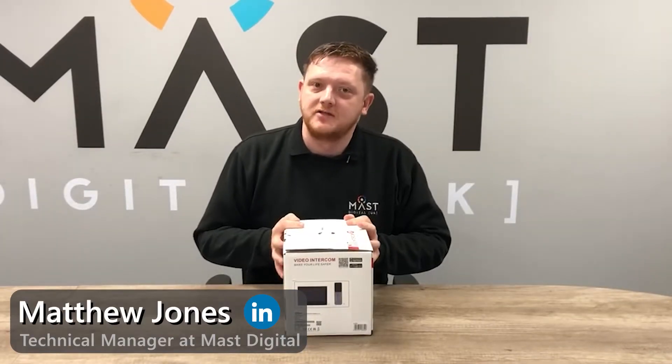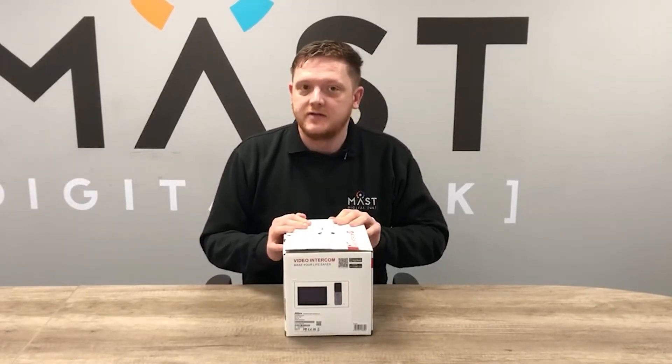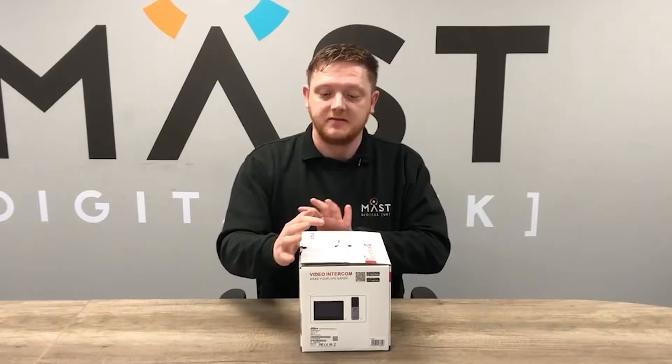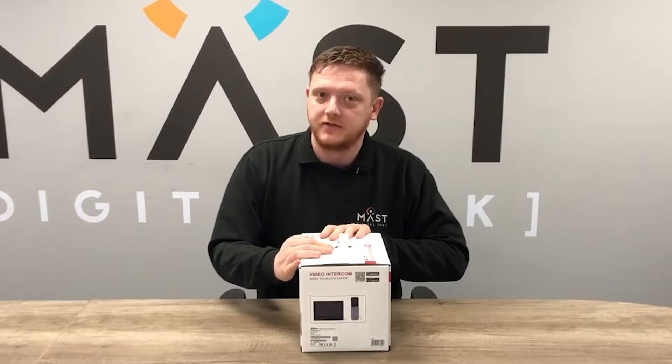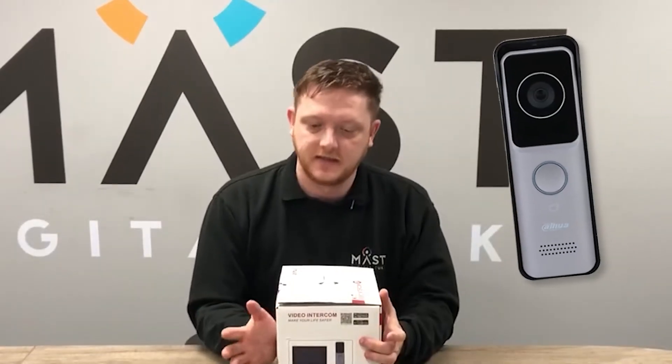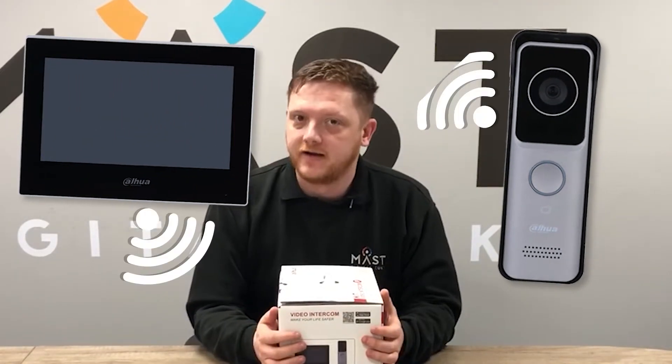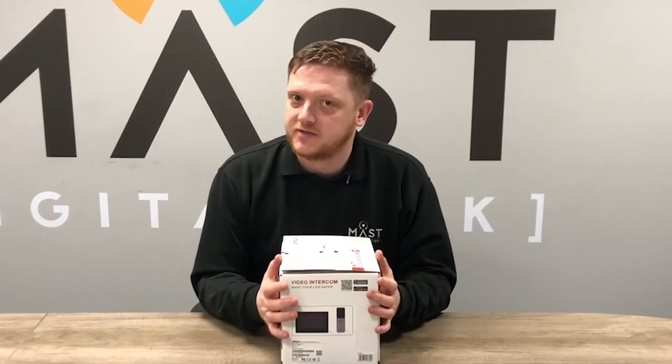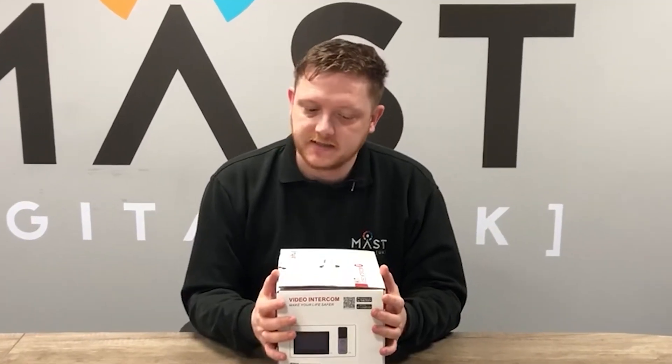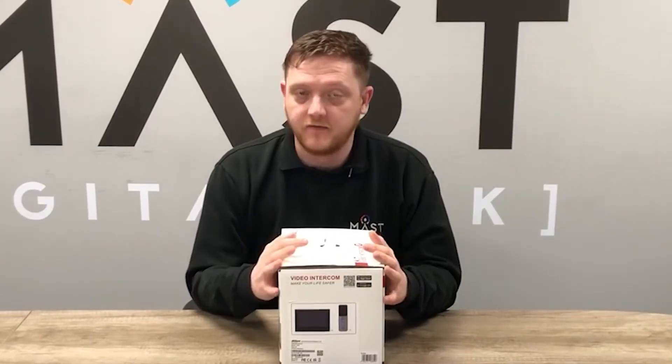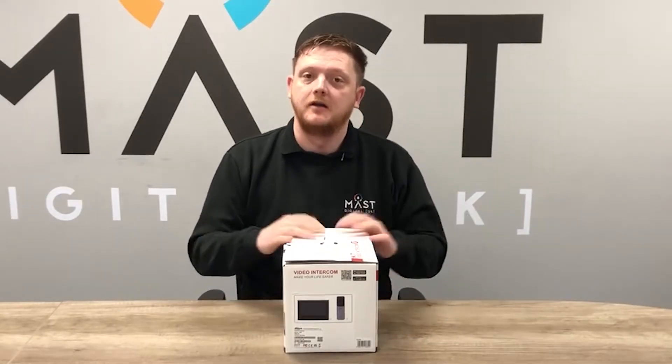Hi guys, Matt from Mass Digital here, technical manager. Today's video is a quick look at the KTW-02 video intercom kit from Dauer. This is a Wi-Fi enabled kit, so both the outdoor station and the indoor screen are Wi-Fi enabled, making installation super simple and easy. We'll go through the quick configuration of the kit in this video, so let's get started.